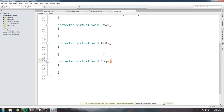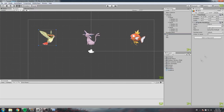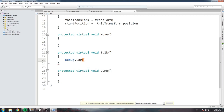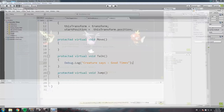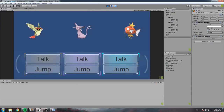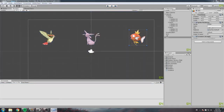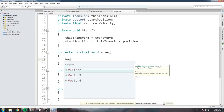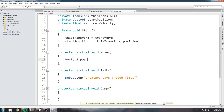We drag and drop the creature script onto every object. In the talk function, we add a debug log that says 'creature says good times'. Testing it out: pressing talk for the bird, cat, or fish all print 'creature says good times' — they all have the same behavior for now.